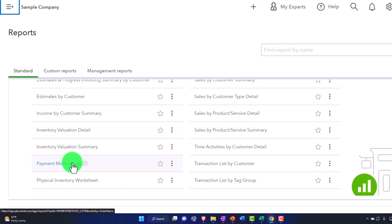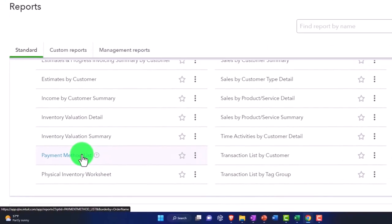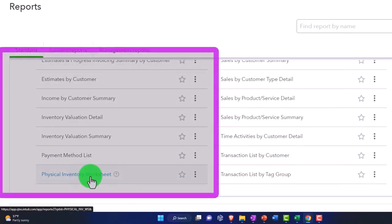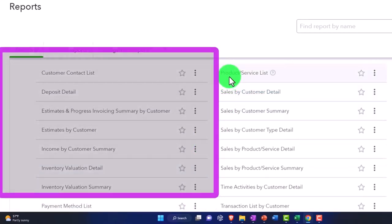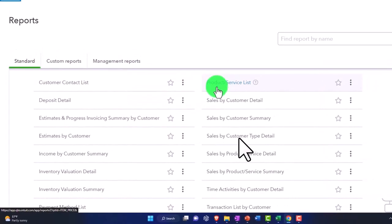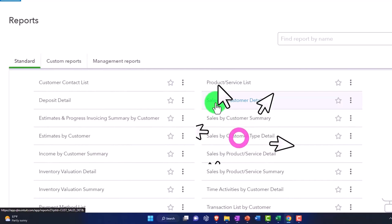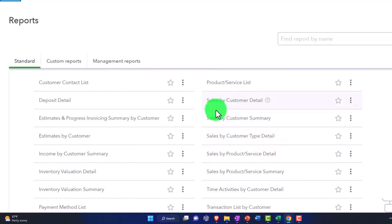Payment methods internal, physical inventory worksheet internal, product service list internal, typically. Sales by customer - and again, this is one that you might make an external pie chart or graph from, because that could be a good visual.